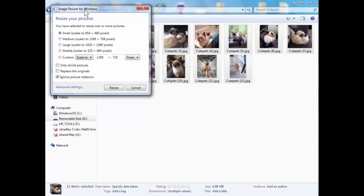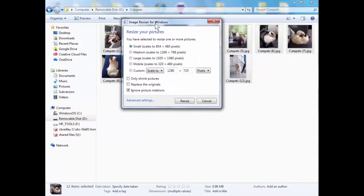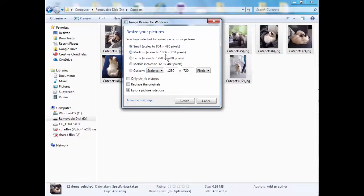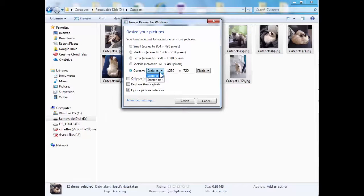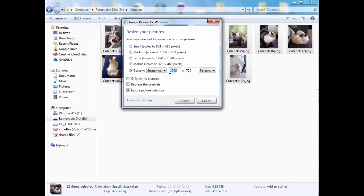So what pops up is image resizer for Windows which basically you can just scale them all down to a specific size. You've got small, medium, large or mobile which is very small but you can also do custom and you can scale it to percent.